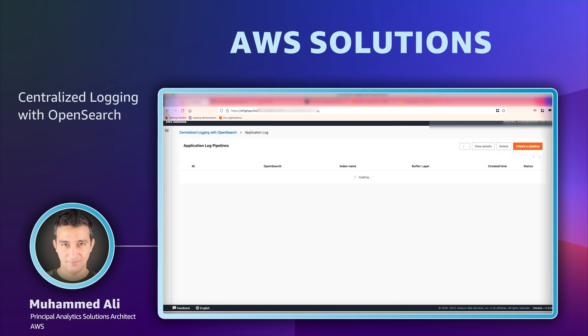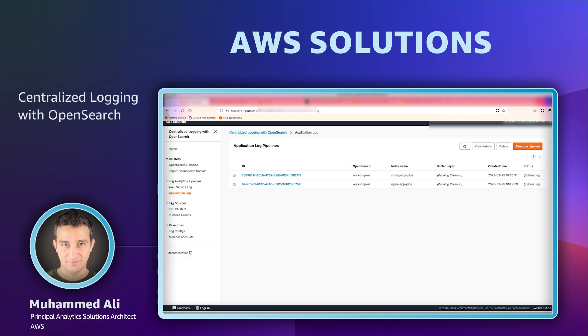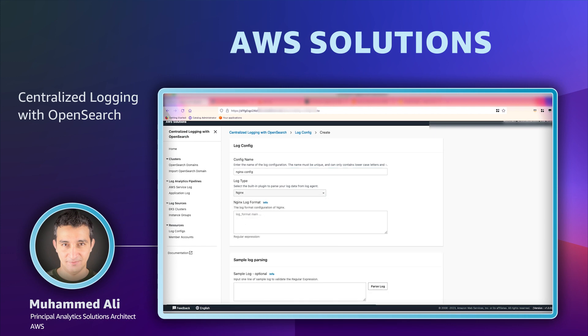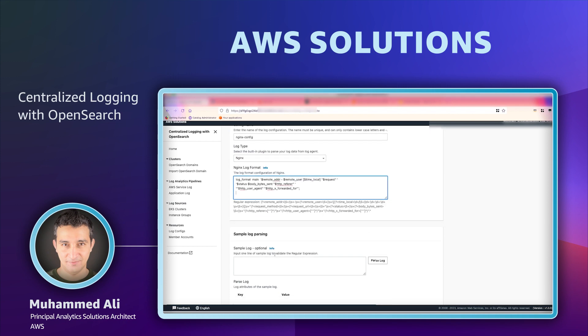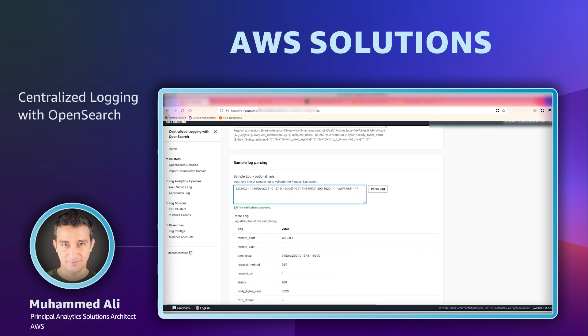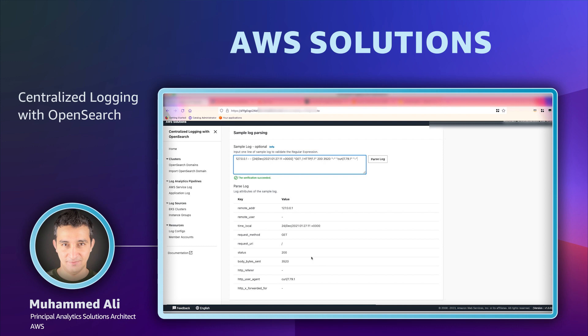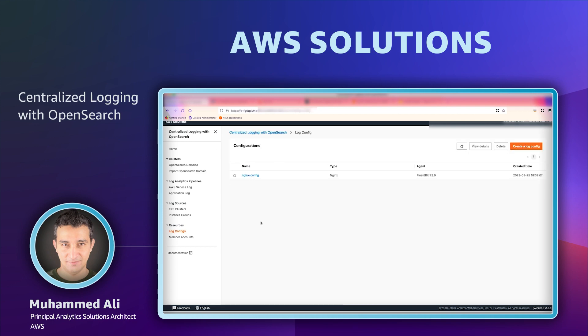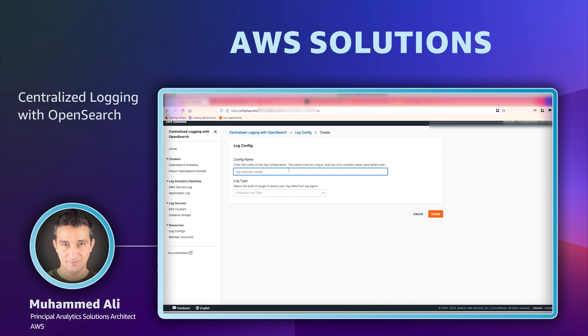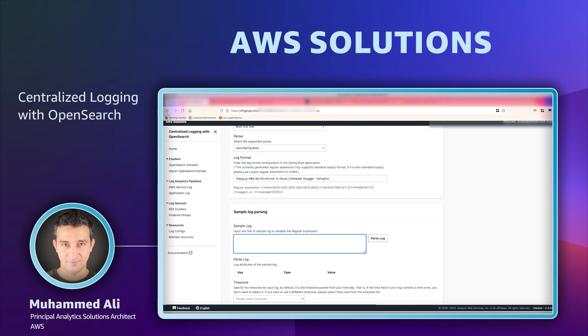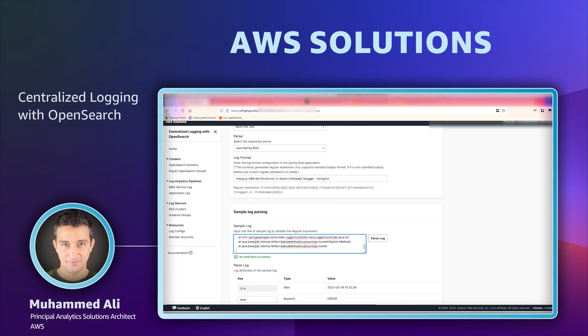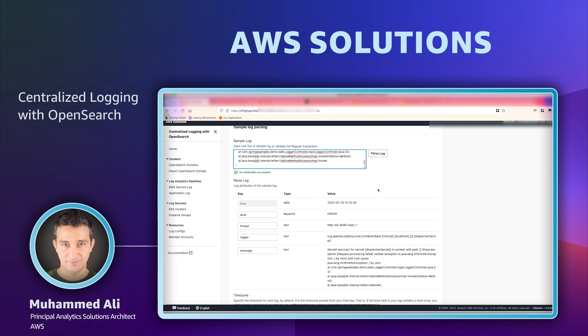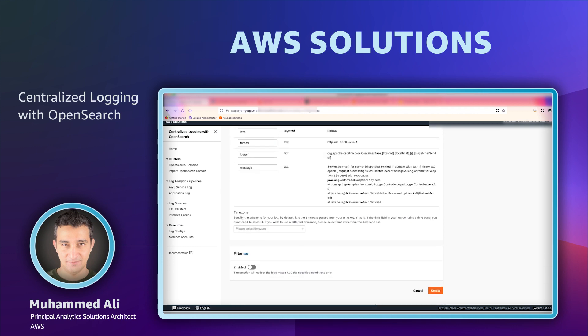The second step is to create log processing configuration or simply called log configs here. This is to define how the logs need to be processed. We will define one for Nginx. There are a few log types that are supported out of the box. Nginx is one of them. We will provide a regular expression to allow it to parse the logs. We'll test out with a sample log line to see our field values are getting parsed properly. That looks good to me. I'll go next. And then we'll create another one for Spring Boot and Spring Boot is also a log type that is supported out of the box. We'll test out another log line to see if the Spring Boot logs are processed properly.